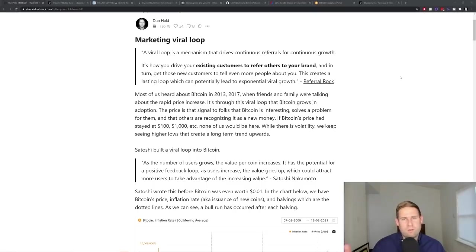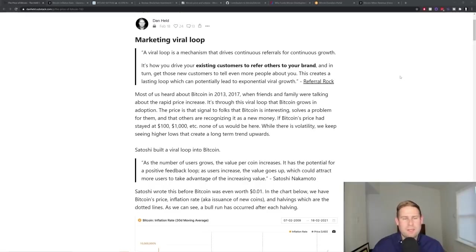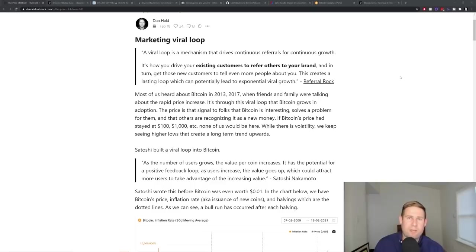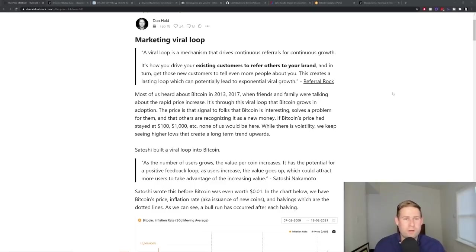The reason why it's called viral is it's like a viral infection. It gets passed on through multiple individuals and increases a propagation rate. In this case, the propagation rate of Bitcoin ownership and belief in Bitcoin or Bitcoin adoption.